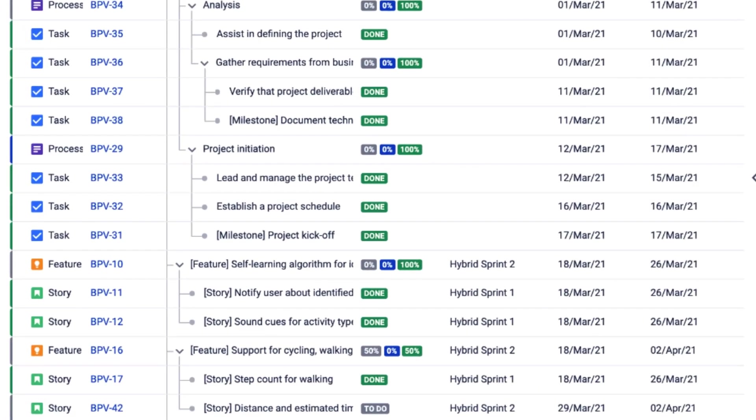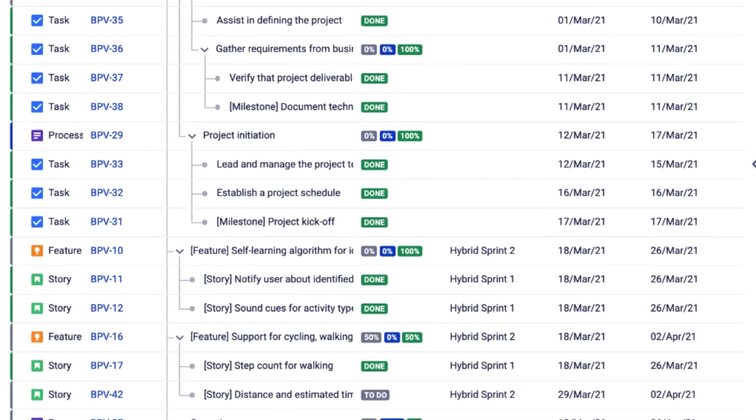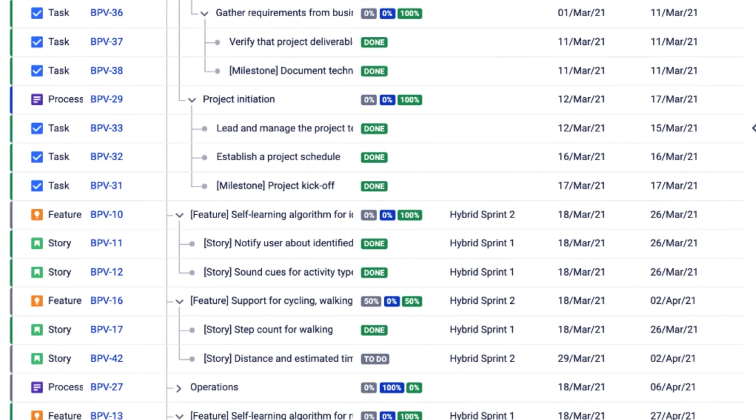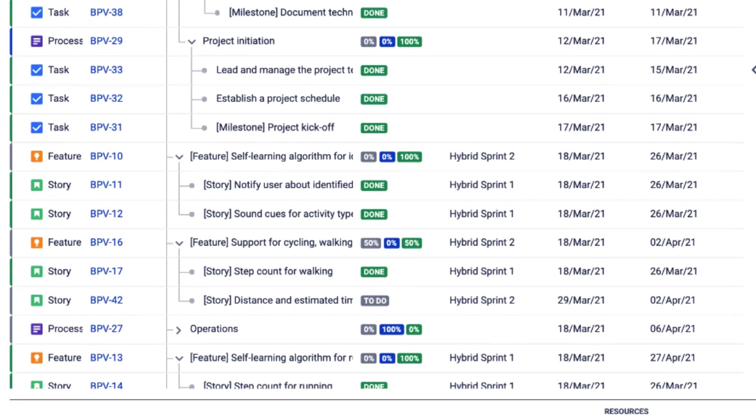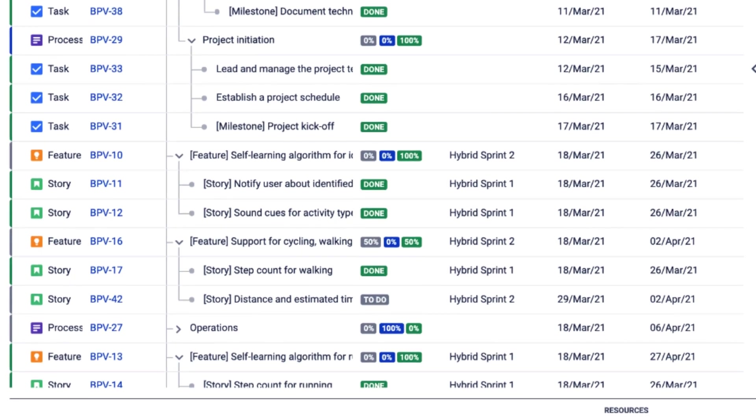So as you can see, I have recreated the project hierarchy. And now I would like to add another item, which would be the sprint.